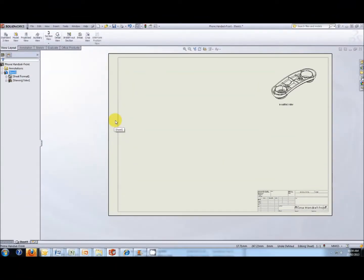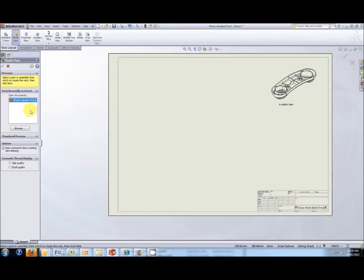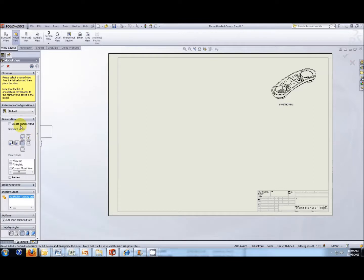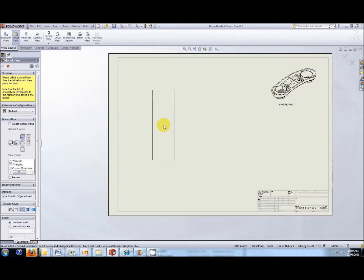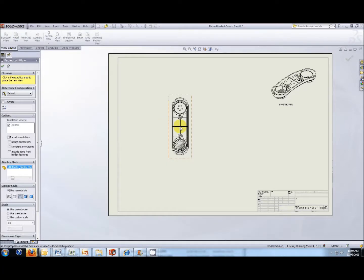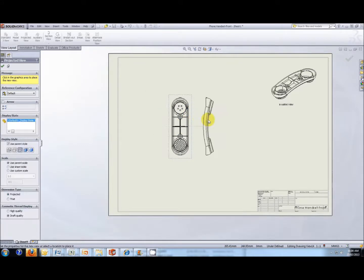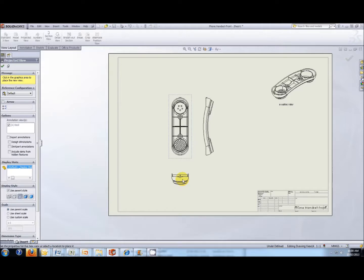Next we're going to add in a few more views. Go to the View Layout tab and select Model View, then double-click on where it says Open Documents. You'll see view orientation options, so we can select the view we want. I'm going to select the top view and drag and drop that into place. From there we can drag sideways to drag another view out. Let's have a bottom view as well — we might delete these later, we'll just see how they go.